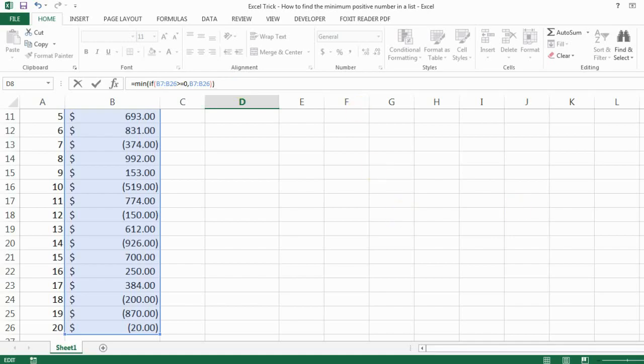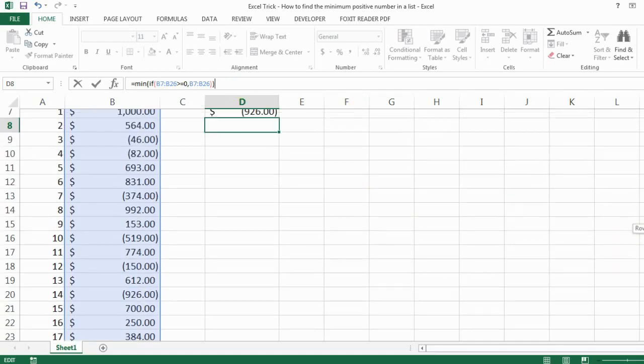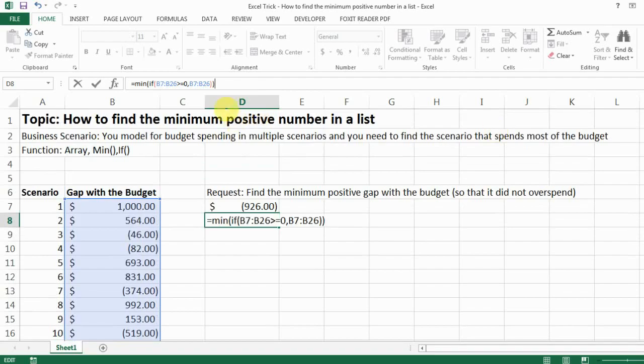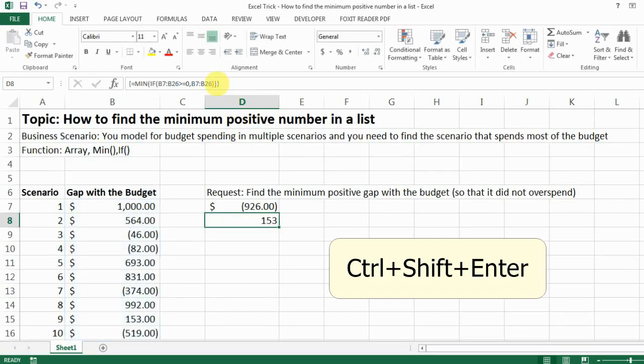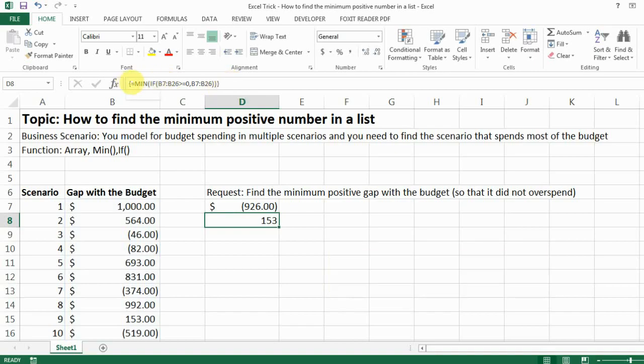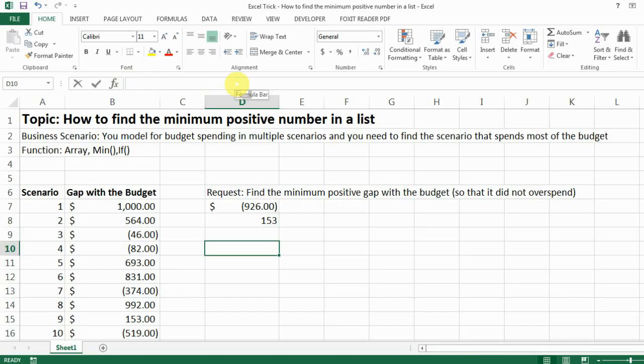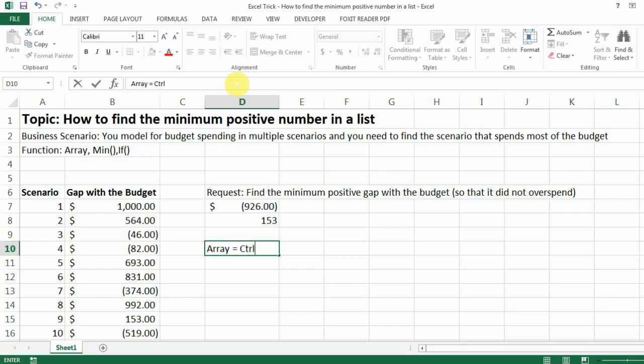The very critical step here is actually where you still have the cursor there, press Ctrl Shift Enter at the same time. And then notice that you have another bracket out of it and that is a sign for the array. And this is actually how you apply the array function. Let me stress that for you: array function equals Ctrl Shift plus Enter at the same time.